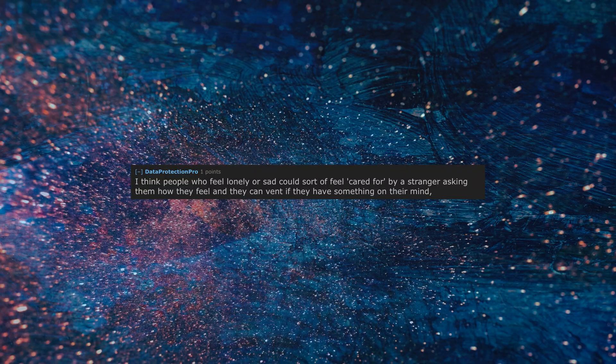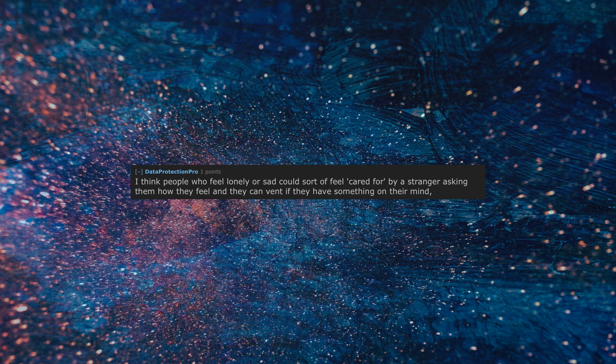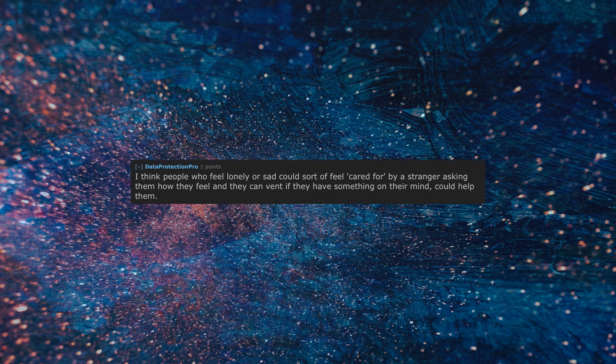I think people who feel lonely or sad could sort of feel cared for by a stranger asking them how they feel and they can vent if they have something on their mind. Could help them.